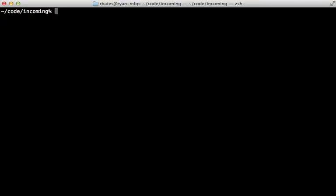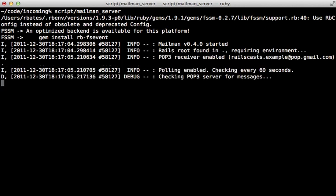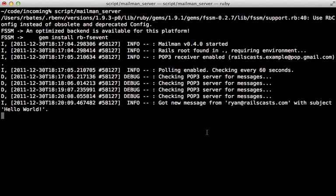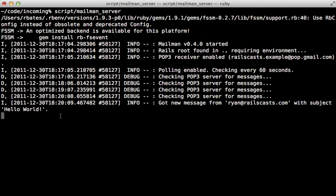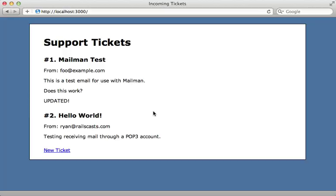Now we can try this out by running that mailman_server script directly. And it will boot up the server and then poll for new incoming mail in the POP3 account. Now off camera, I just sent myself a message. And you can see it in the log output here. It says it got the message from Ryan at railscast.com saying hello world. Let's see if it showed up in the tickets. Going to the site, you can see there it is. Looks like it works.